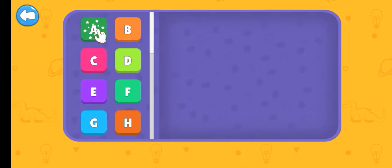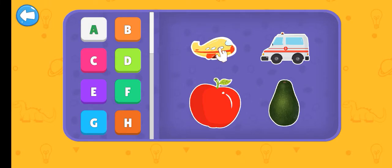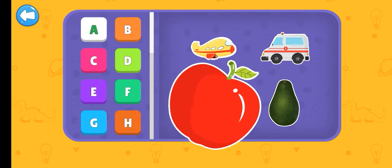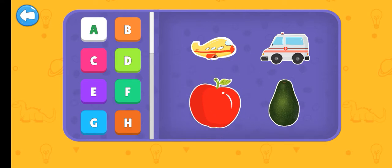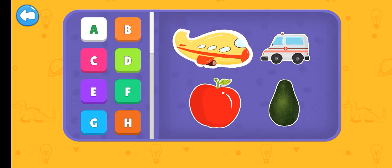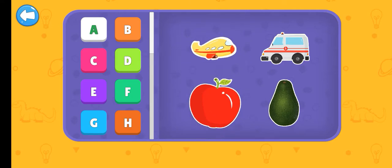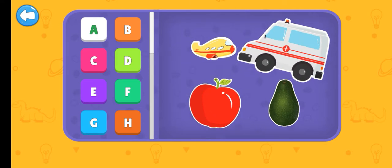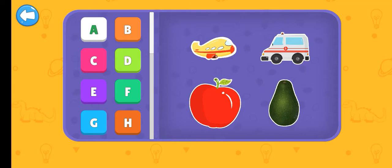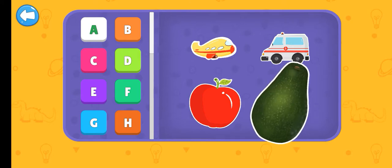Alphabets. A. Apple. Airplane. Ambulance. Avocado.